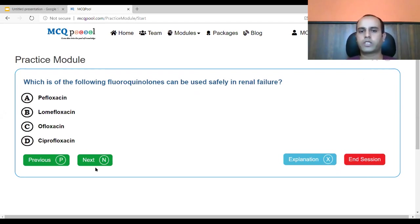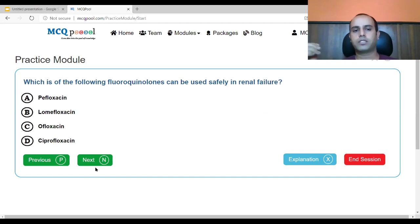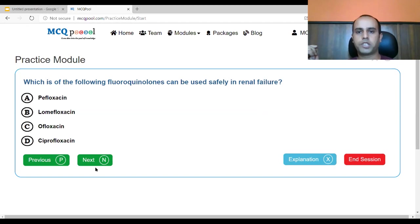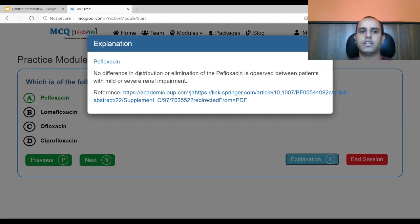Which of the following fluoroquinolones can be used safely in renal failure? A. pefloxacin, B. lomifloxacin, C. ofloxacin, D. ciprofloxacin. Fluoroquinolones reach high concentrations in urine compared to plasma, making them useful in UTIs, but this can be problematic in renal failure. Pefloxacin is comparatively safe for use in renal failure — there is no difference in distribution or elimination of pefloxacin between patients with mild to severe renal impairment.